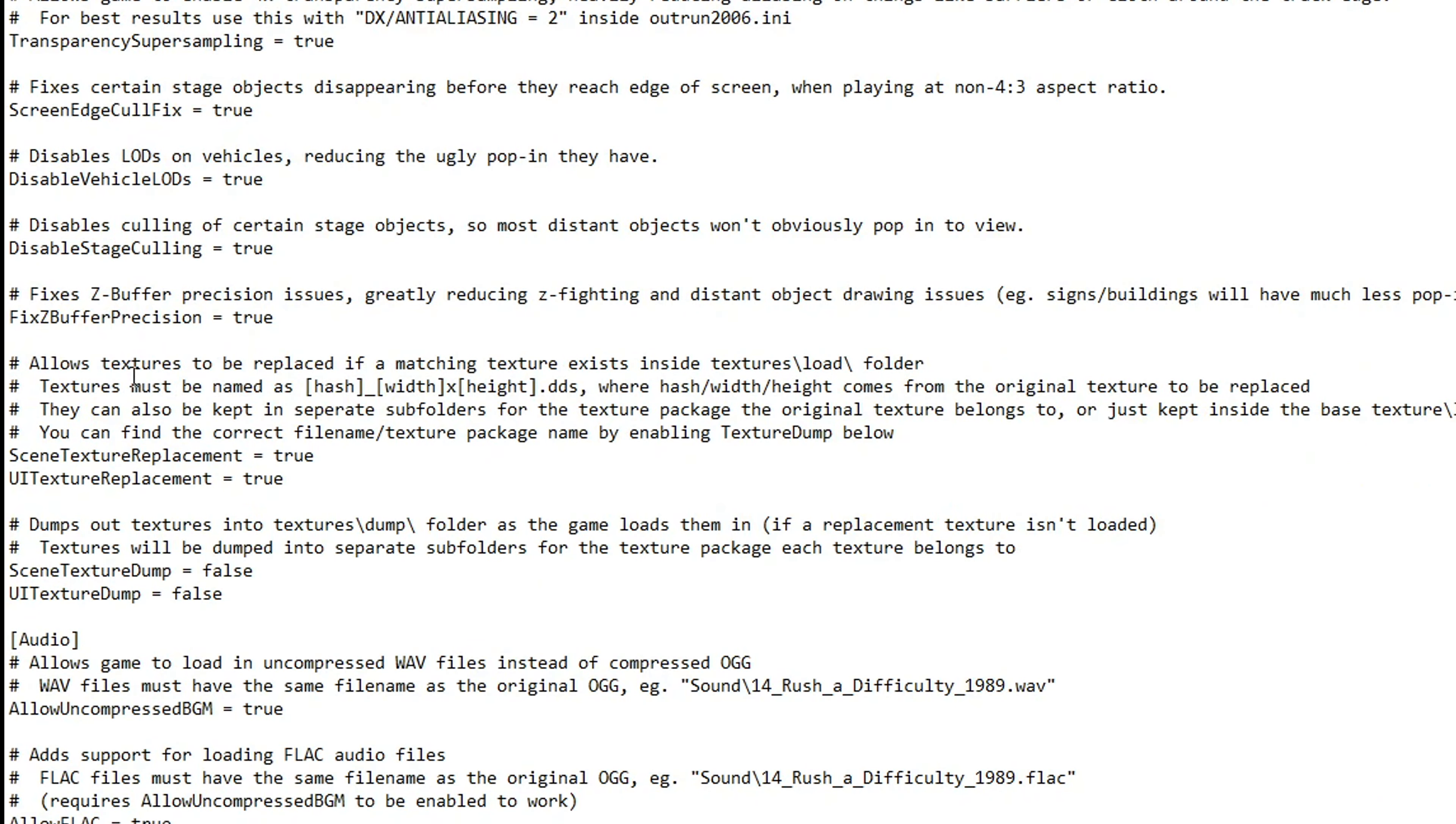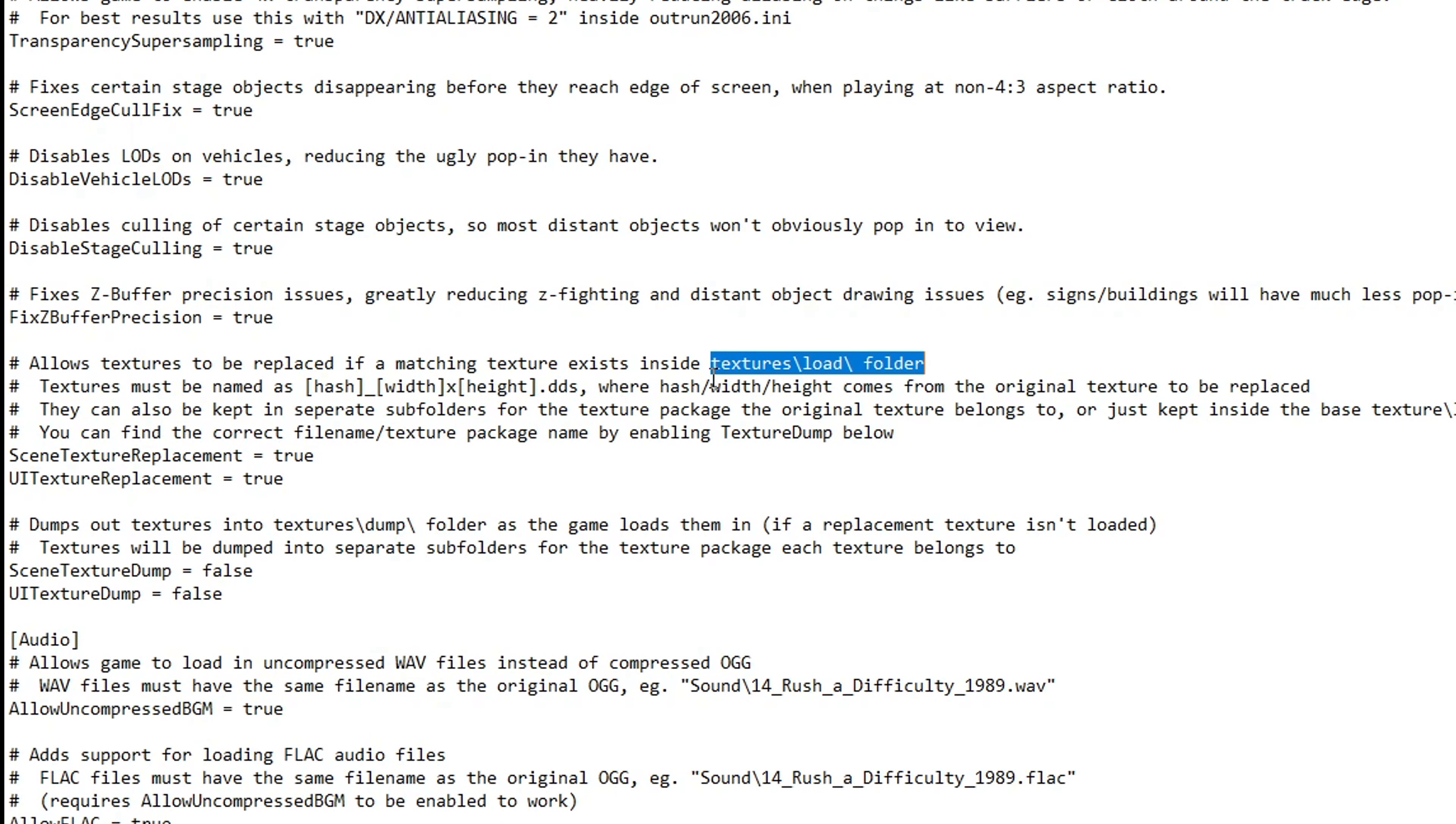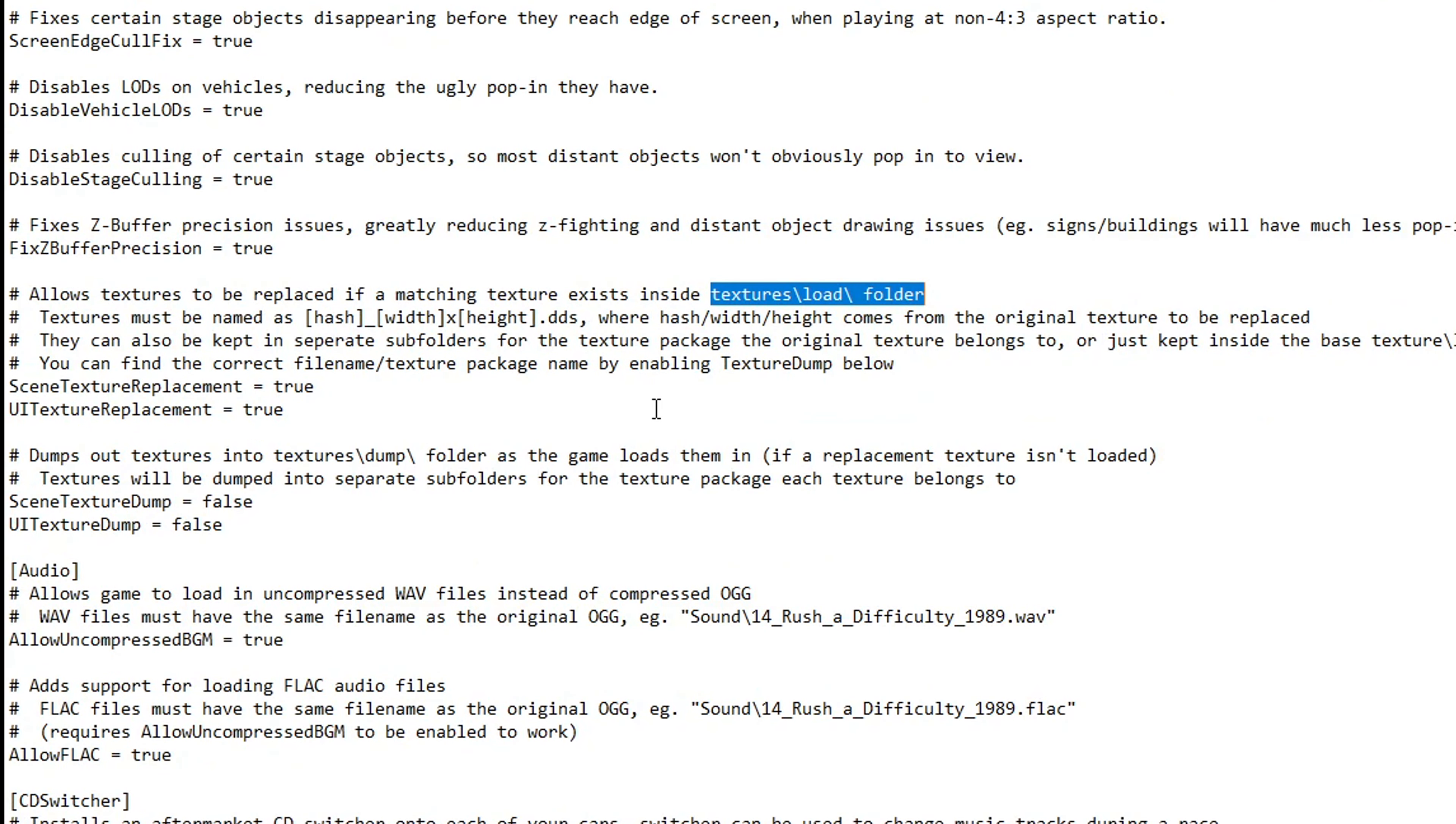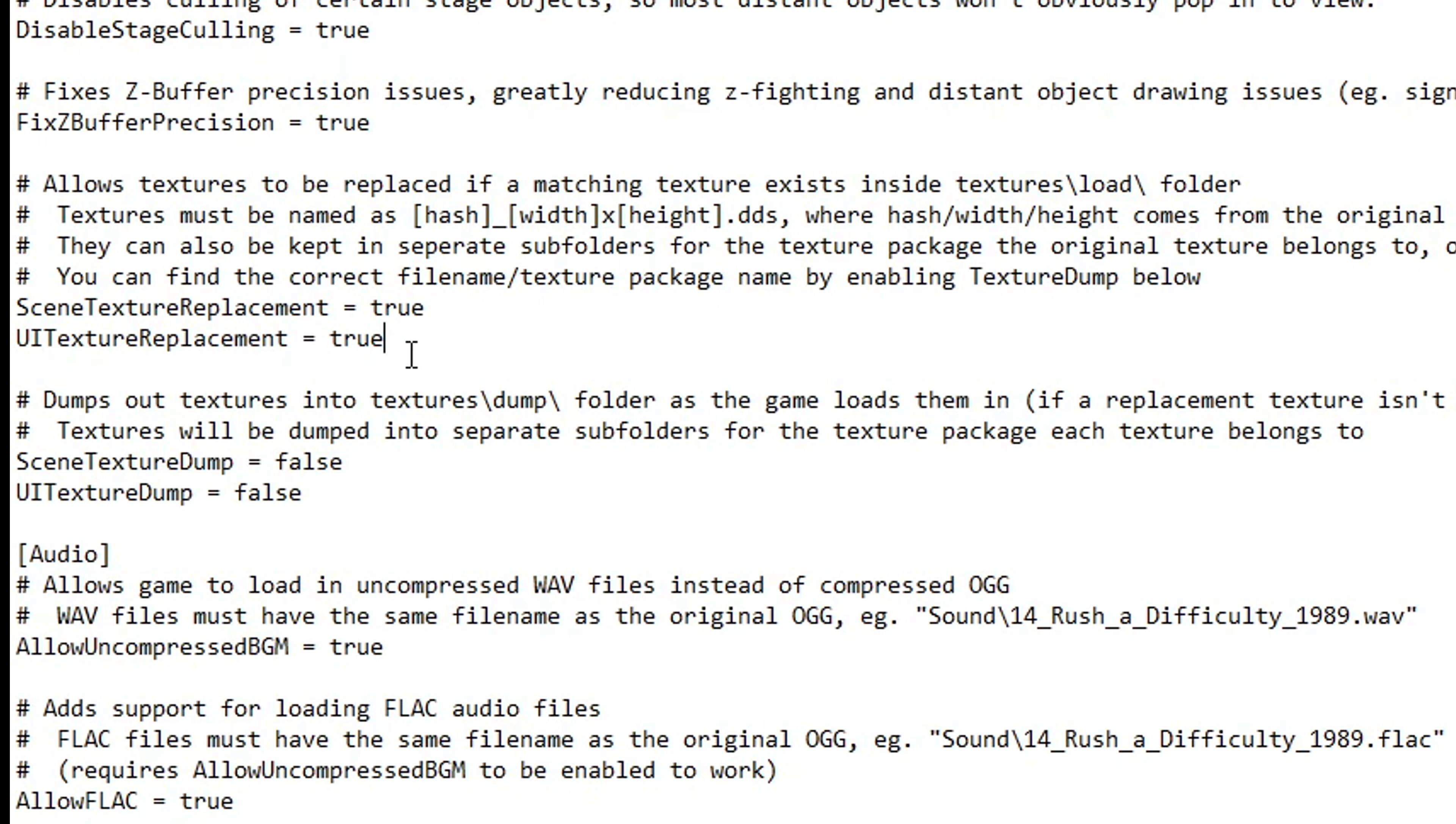Right below that we have the setting that allows for texture replacement. By default they are both set to true, so keep it at that and the new textures will be loaded in this location. But this folder is only going to be created when you start the game for the first time. I'll go into detail about that later in the video. Just below that, if you want to dump the original textures of this game so you can change them, just make sure you change this from false to true.